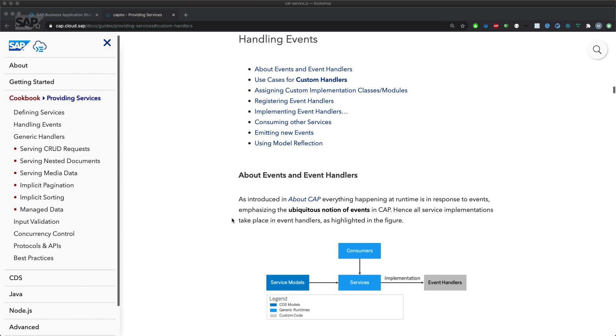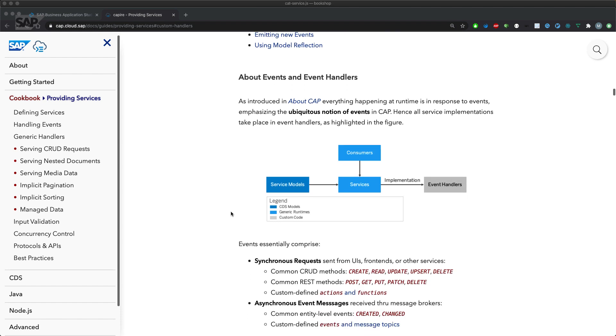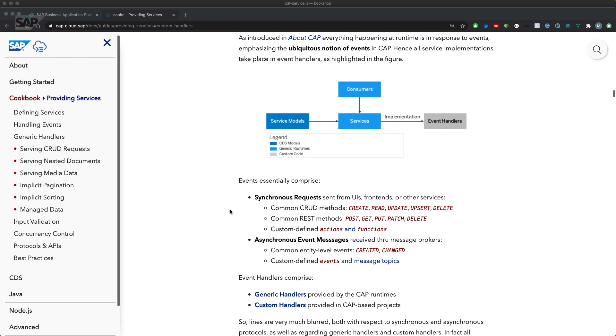Basically everything that happens in CAP at runtime is a so-called event. So all implementations you do are reactions on events that could be, for example, synchronous requests coming from OData services with CRUD operations.